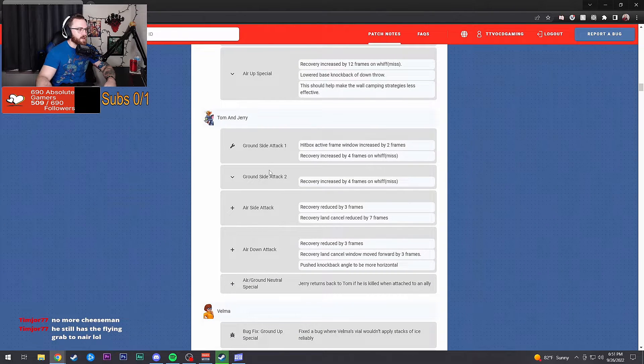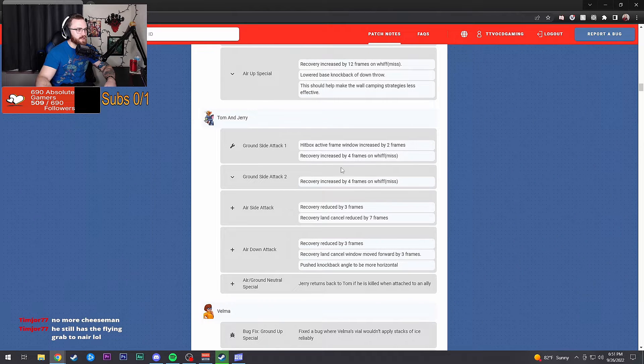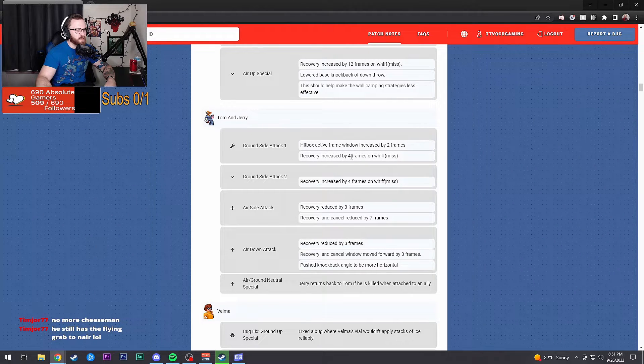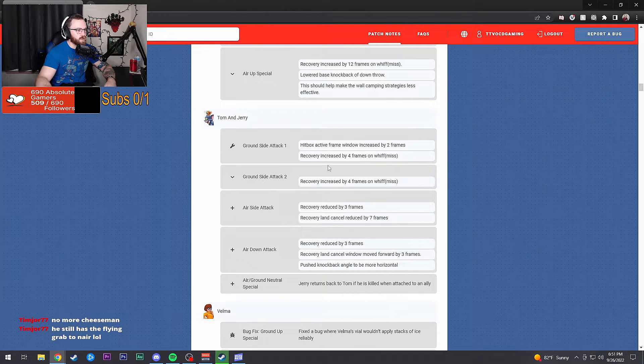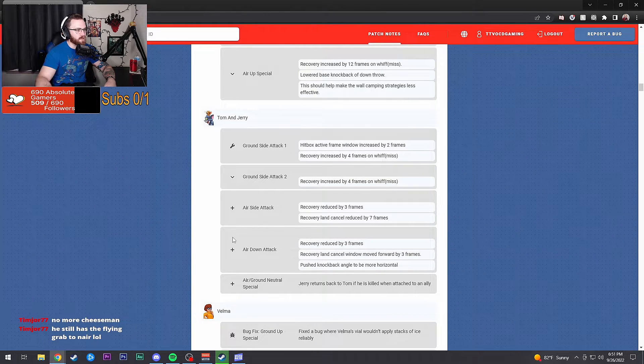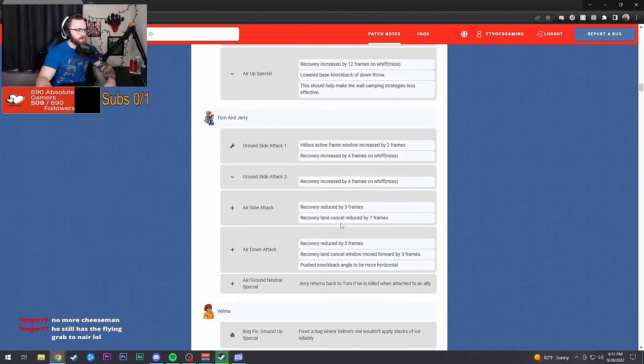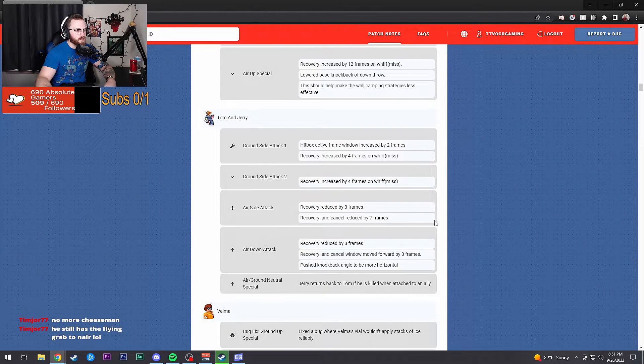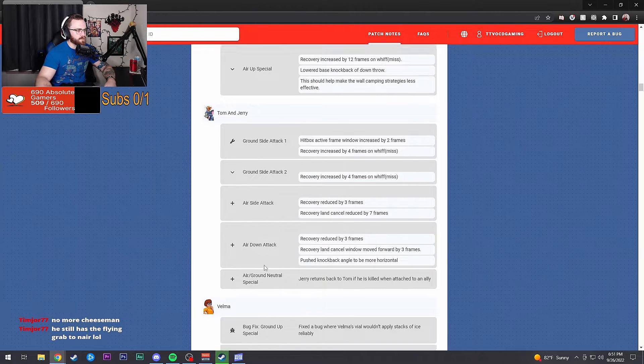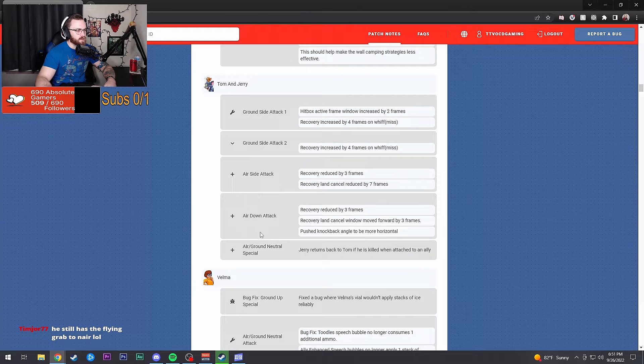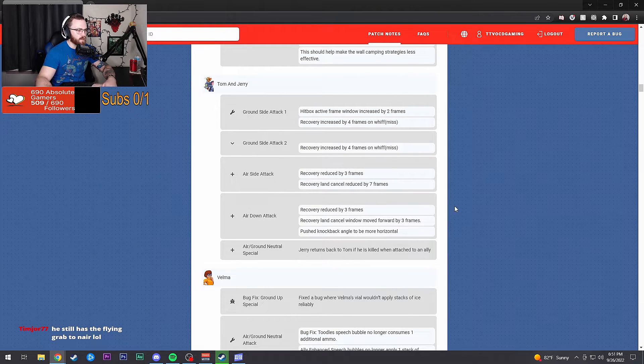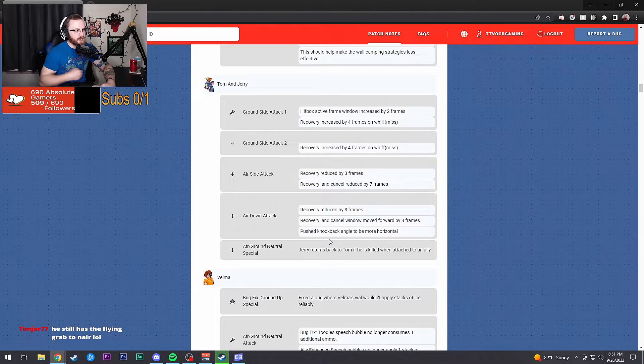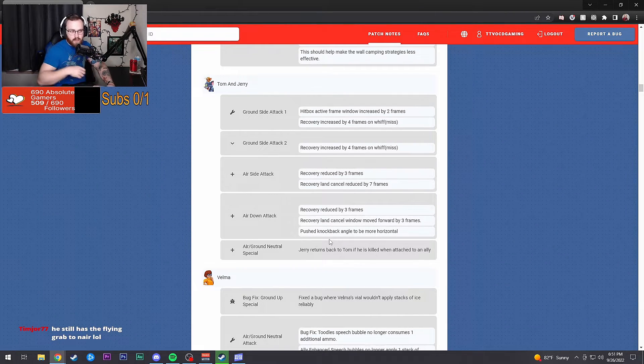Tom and Jerry ground side attack one: hitbox active frame window increased by two frames. Recovery increased by four frames on whiff. Ground attack two: four frames added. Air side attack: reduced frames by three and reduced the recovery cancel by seven. Down air attack: reduced recovery by three frames, recovery land cancel window moved forward by three frames, pushed knockback angle to be more horizontal.